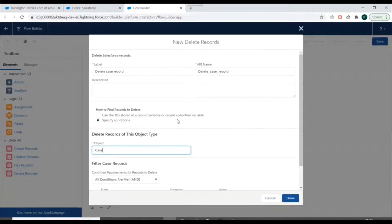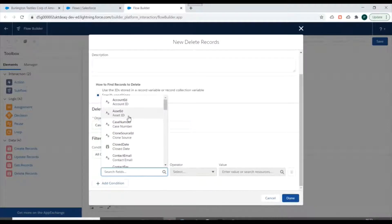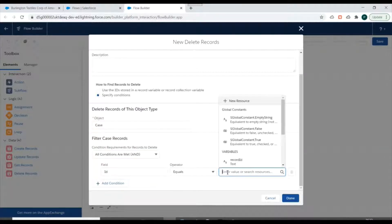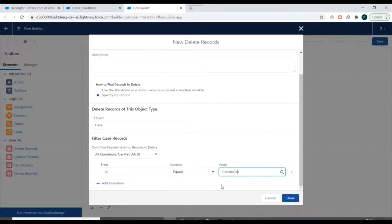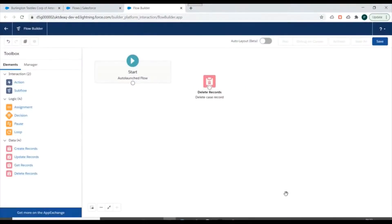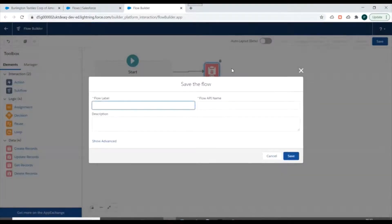Since we have the ID as a text value, we'll specify conditions. For the object we'll select the Case object. For the filter, we'll specify the ID of the case record — search for ID, select Case ID, and set it equal to the Record ID variable.